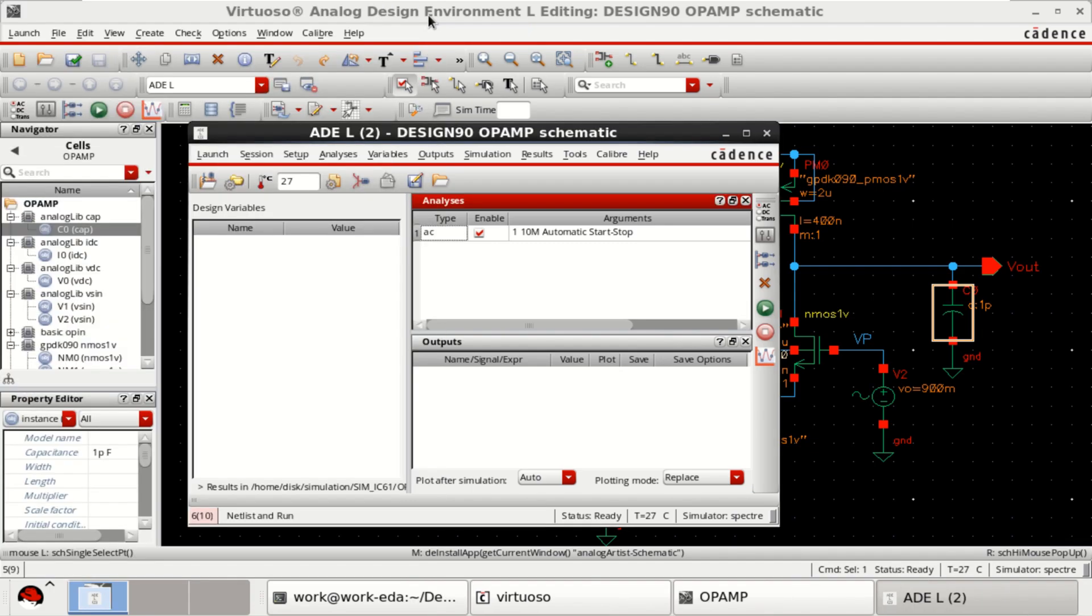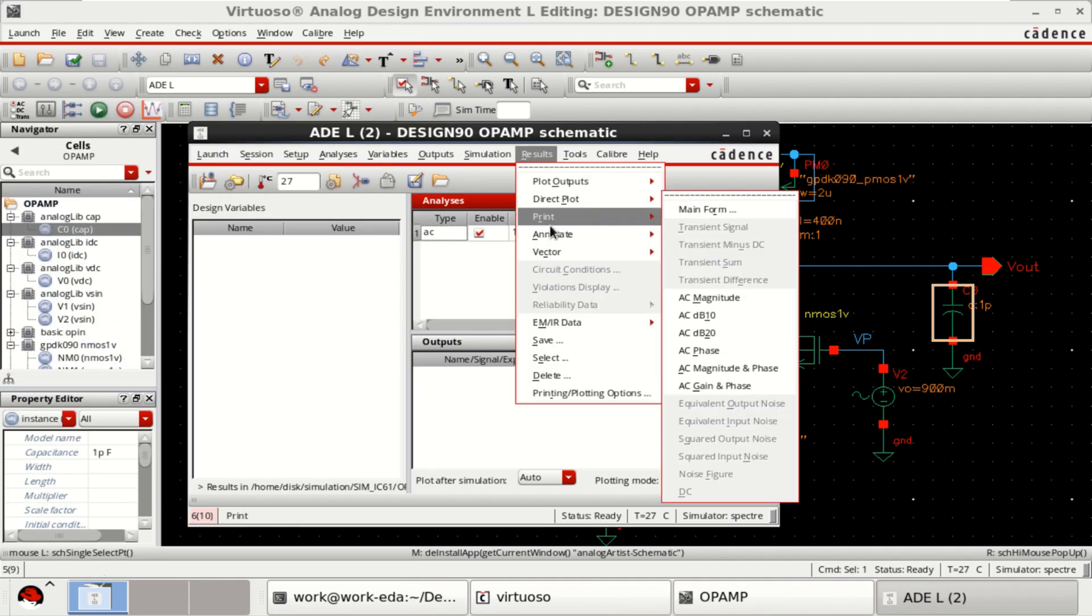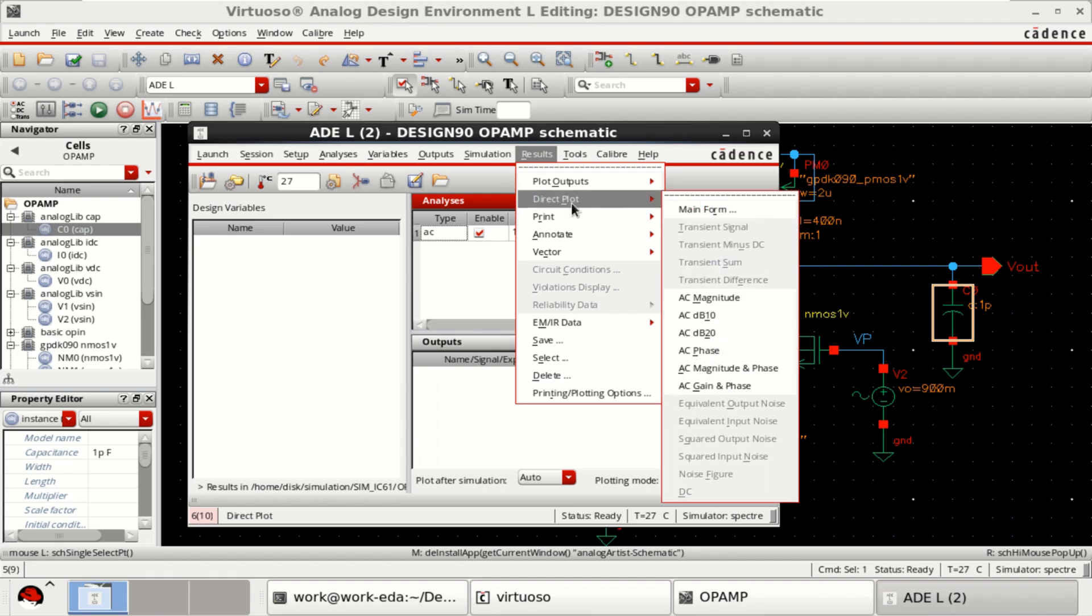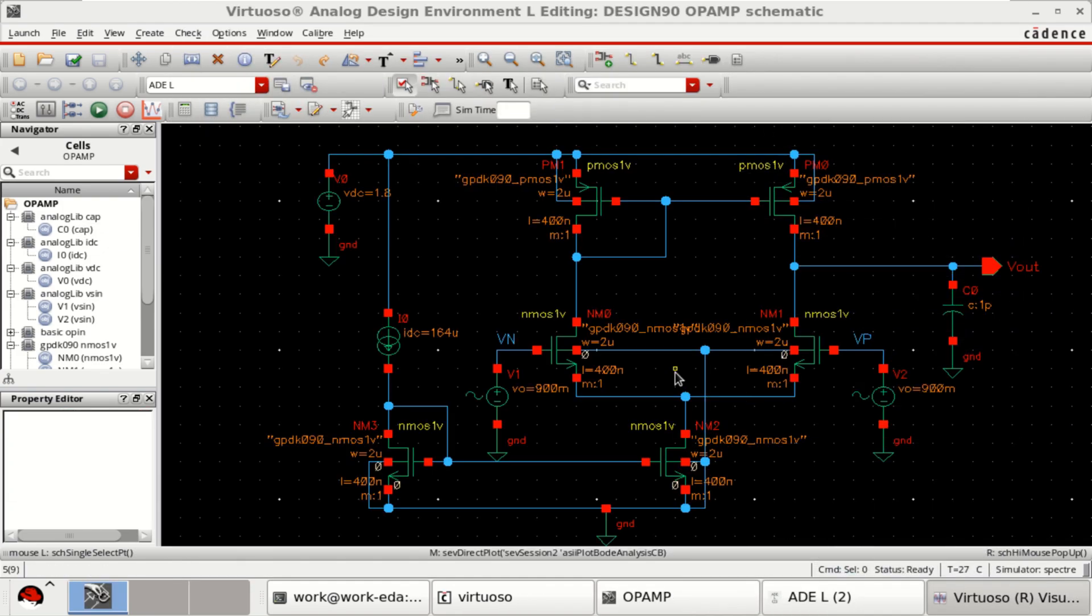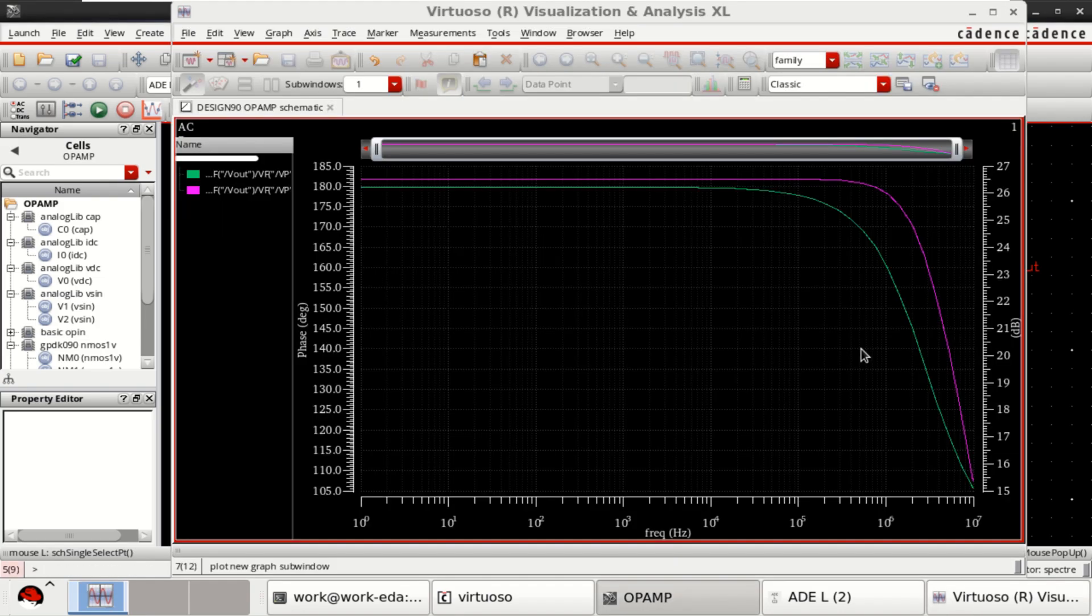Simulation is completed. Go to the results. Click on direct plot. Select AC gain and phase. Then select the output. Followed by the input VP.